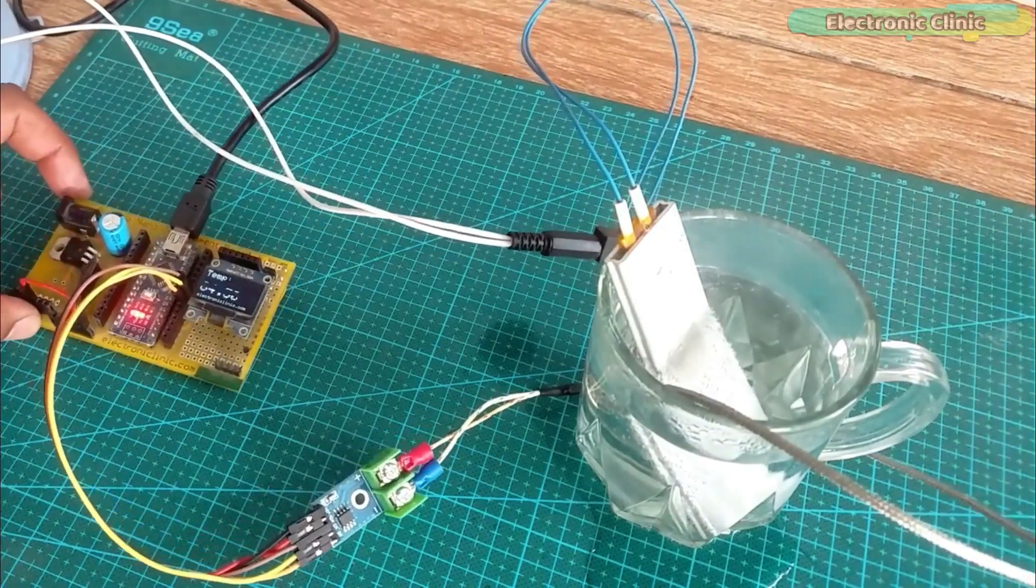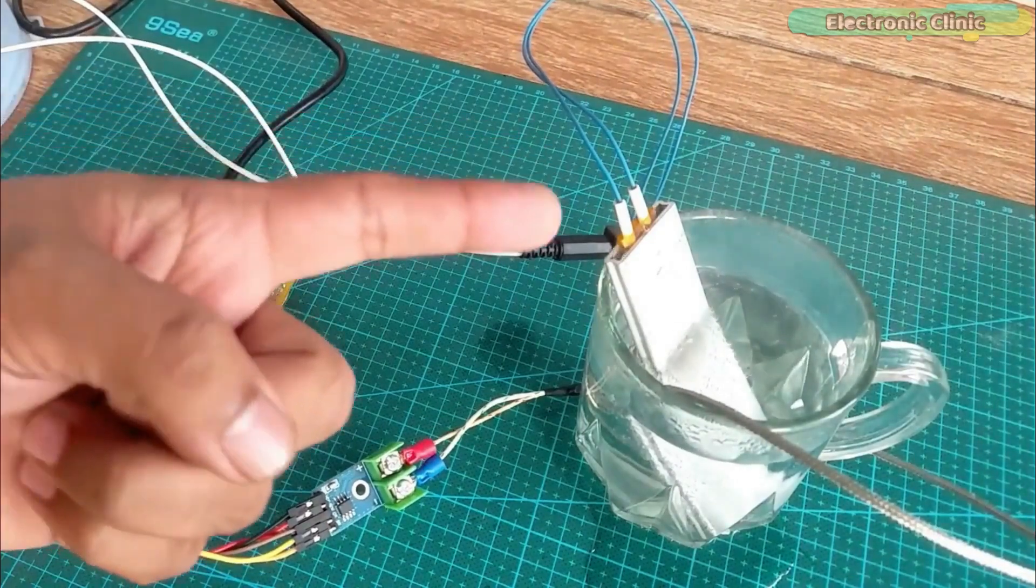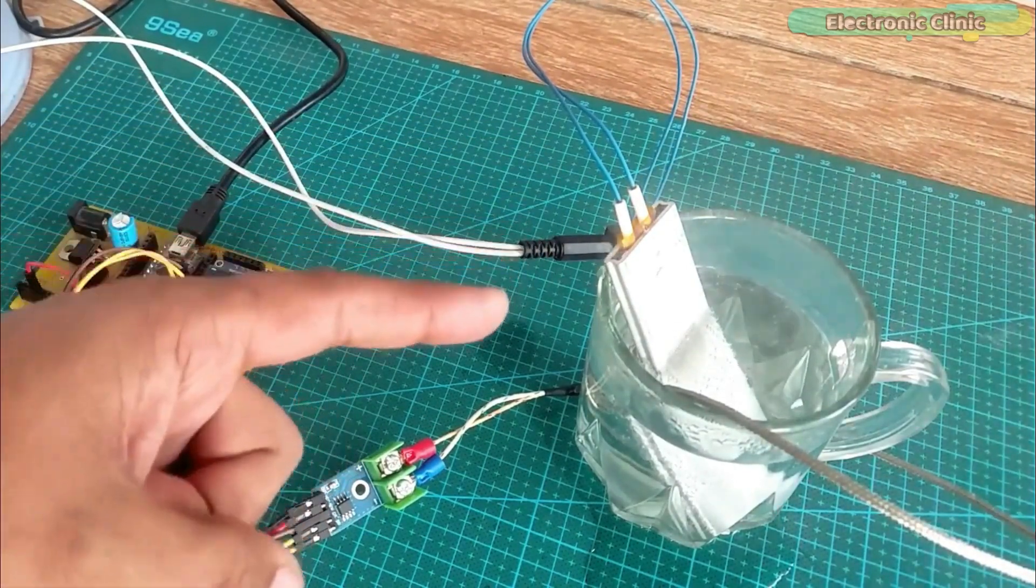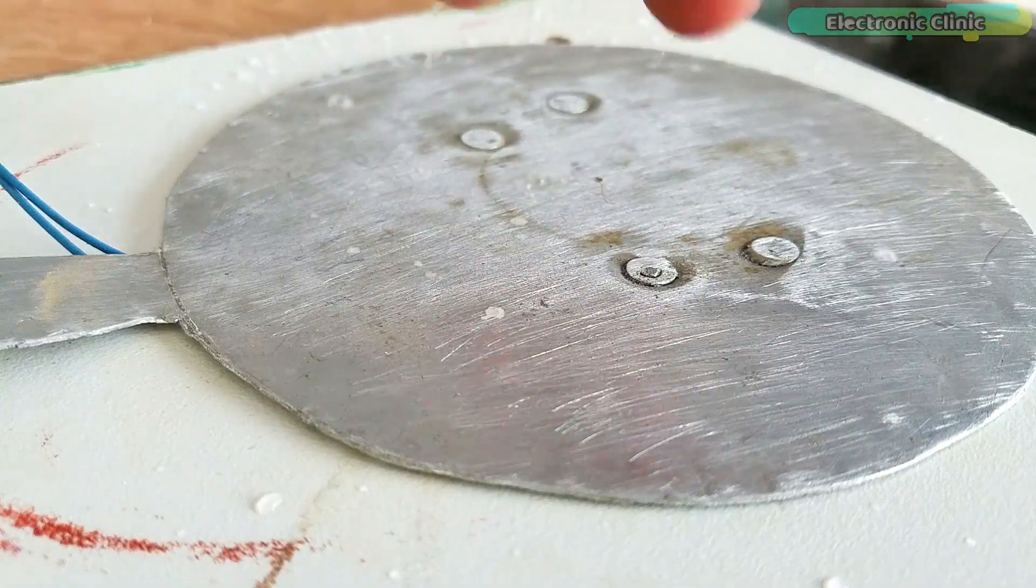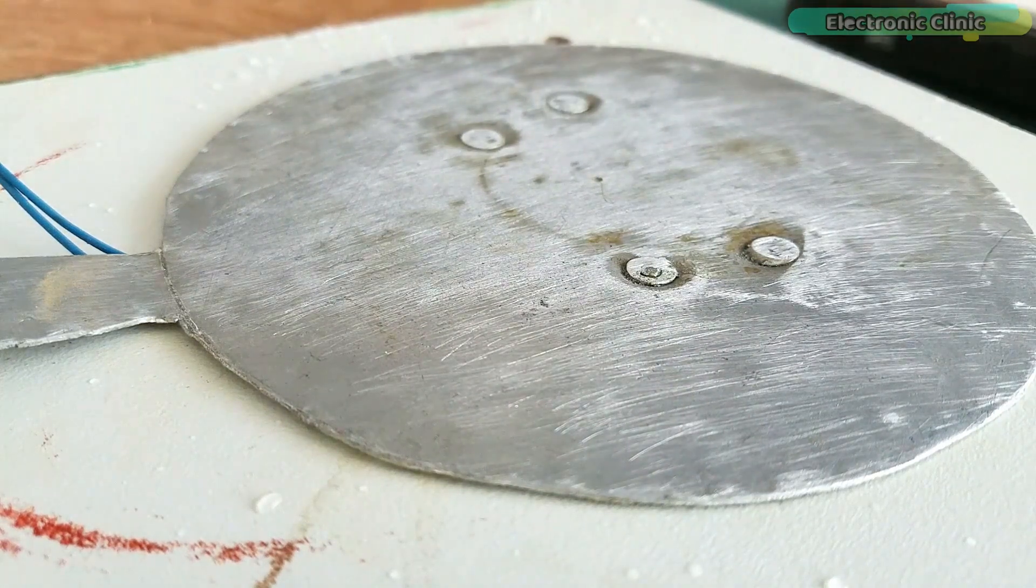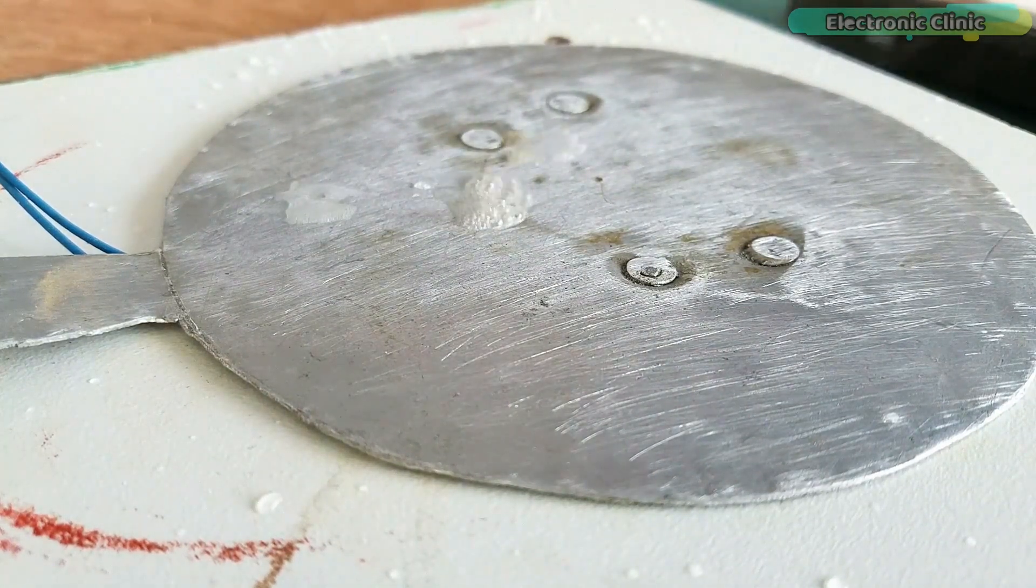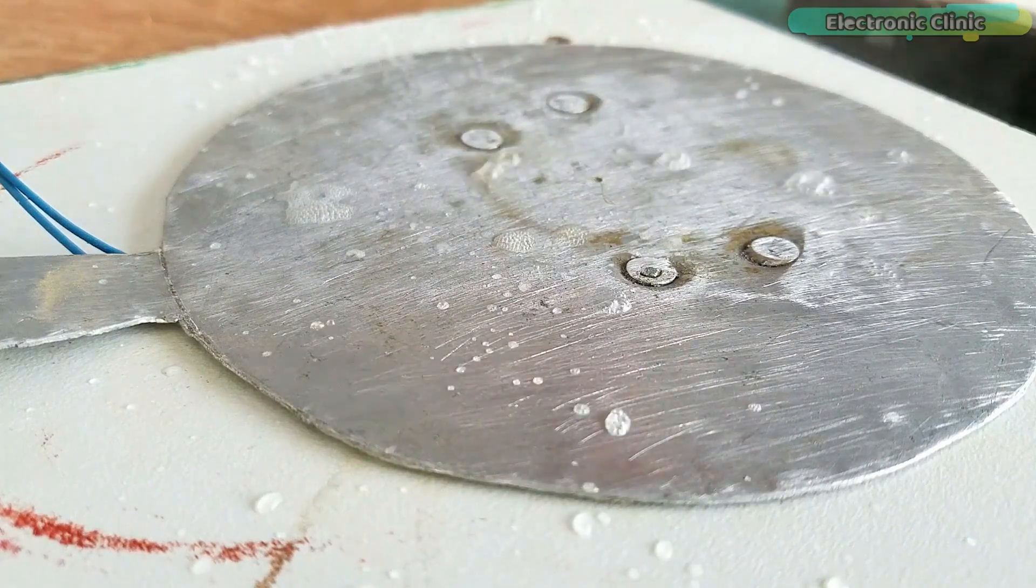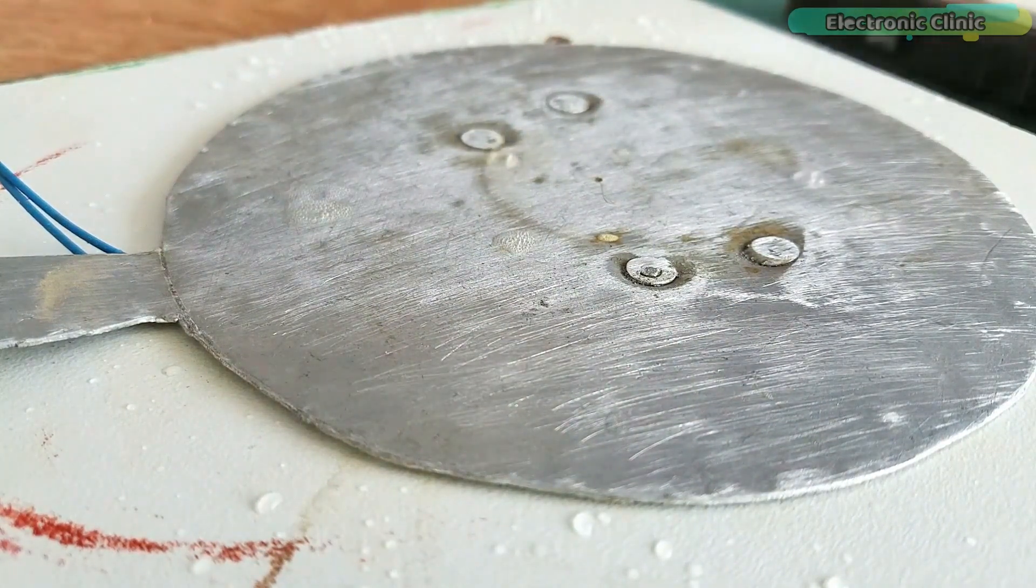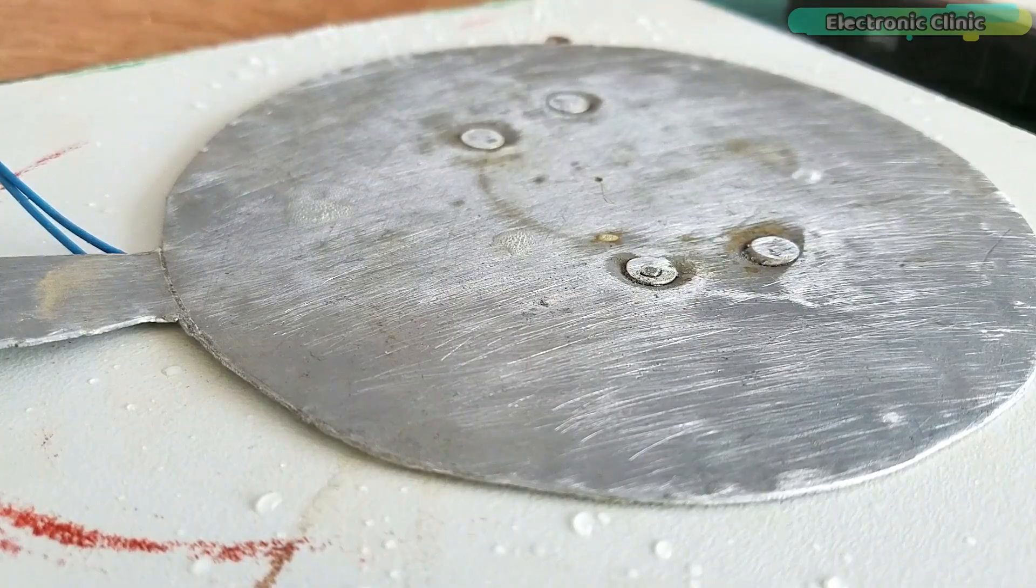Since this heater plate is capable to raise the temperature above 100 degrees Celsius, so I thought why not to make a mini electric griddle with it. In fact with this PTC heater plate you can also make electric frying pan or electric skillet.